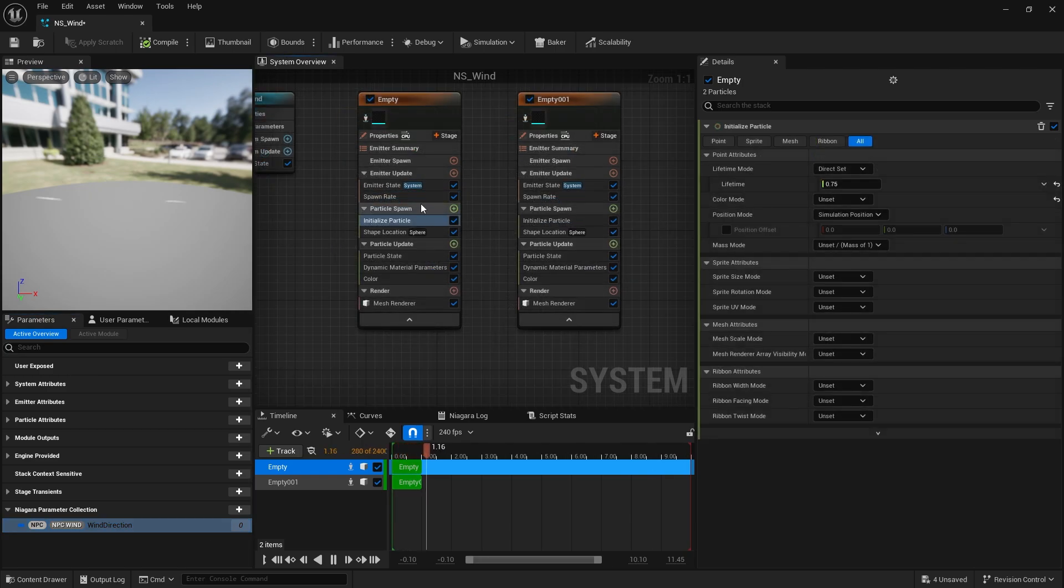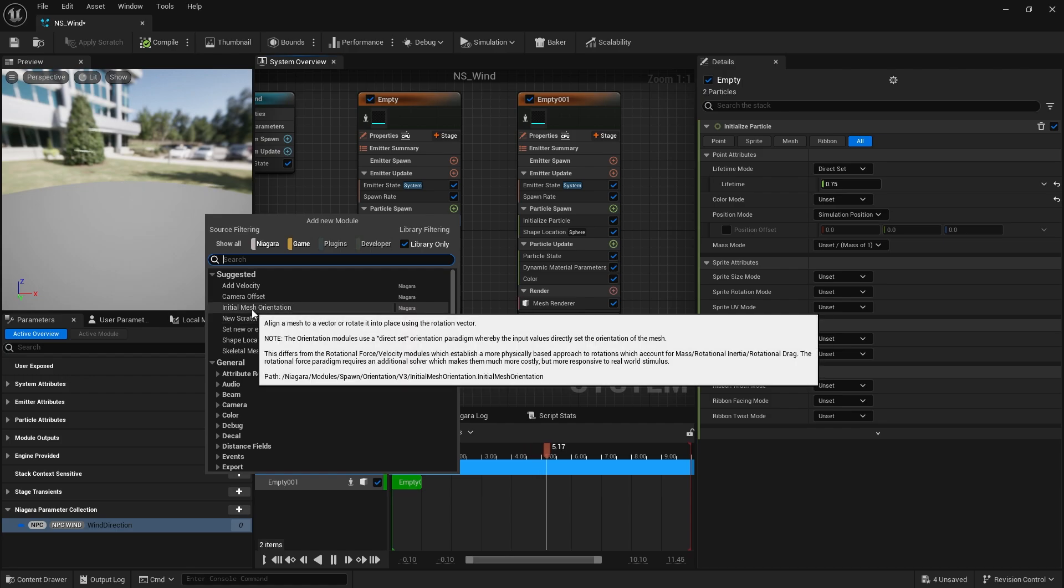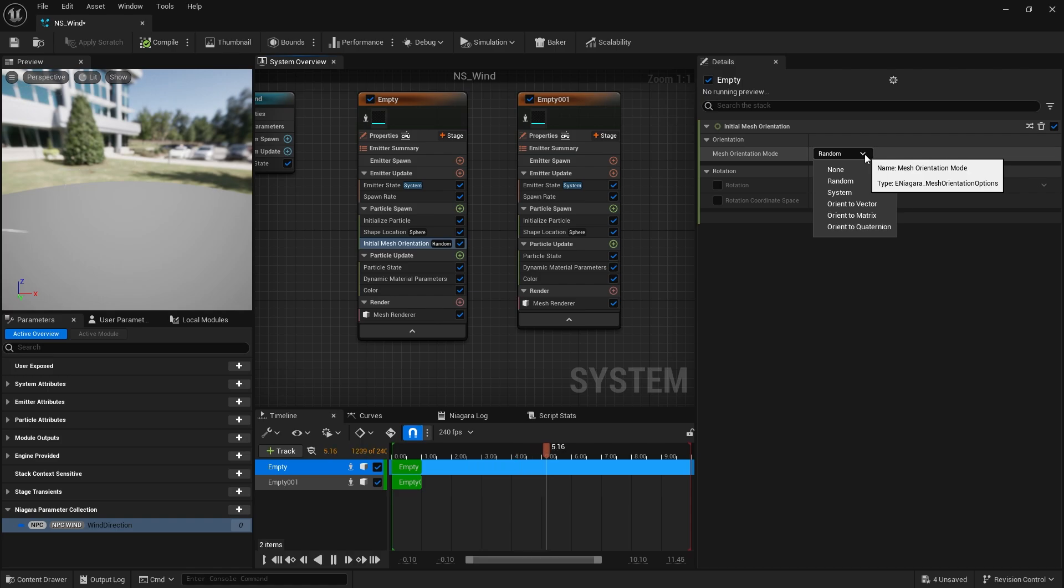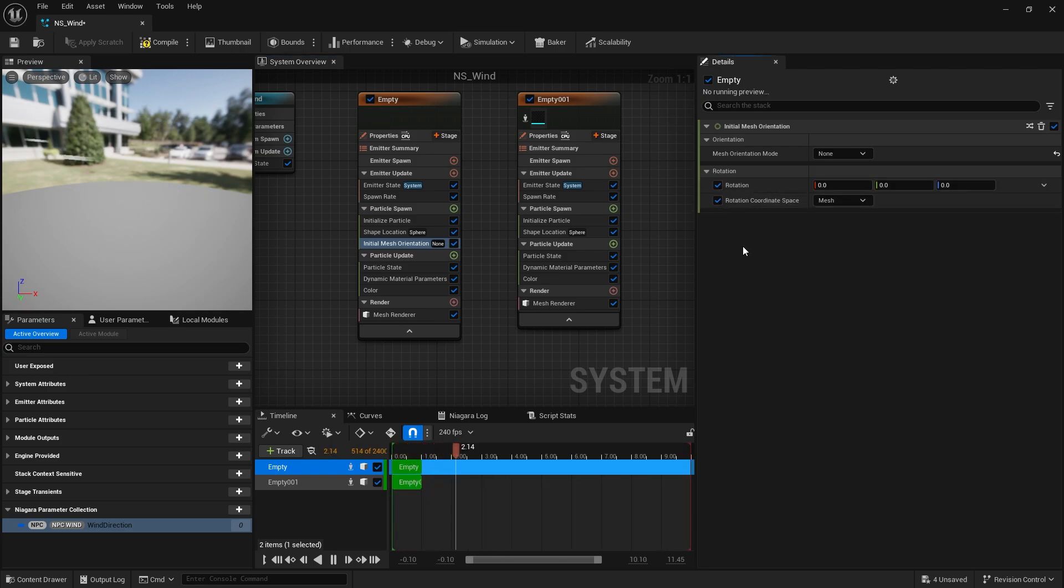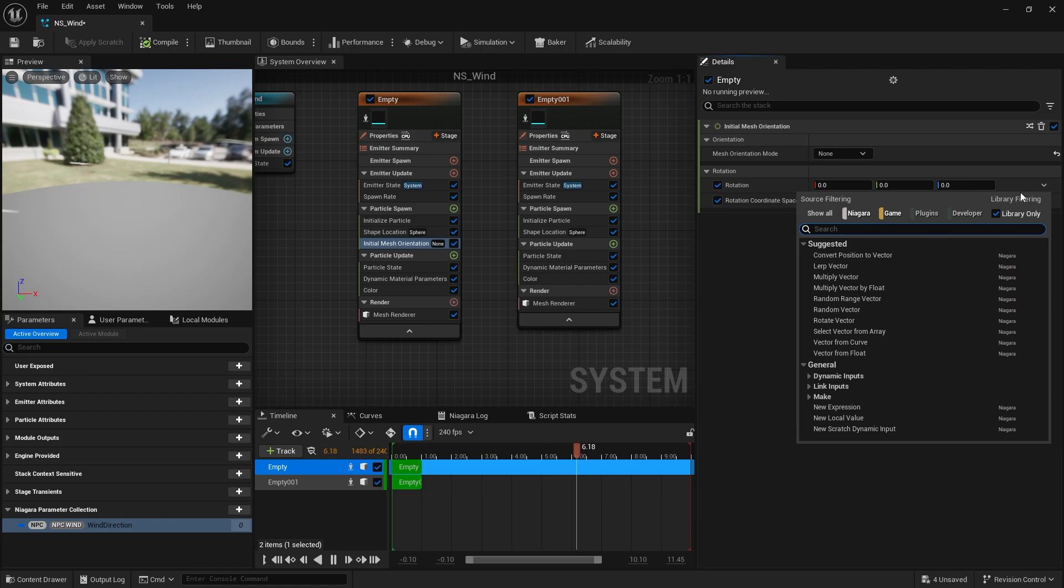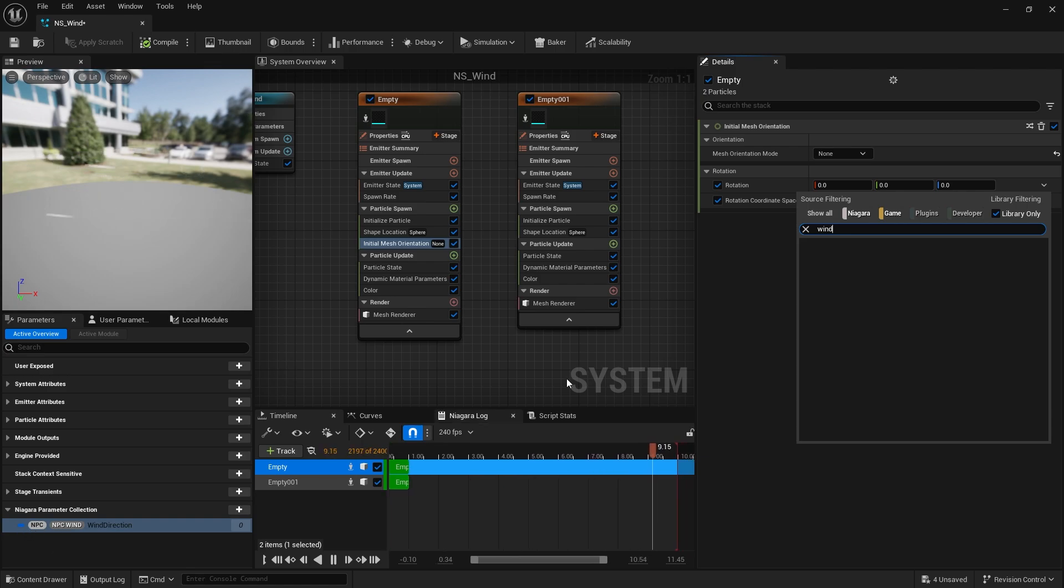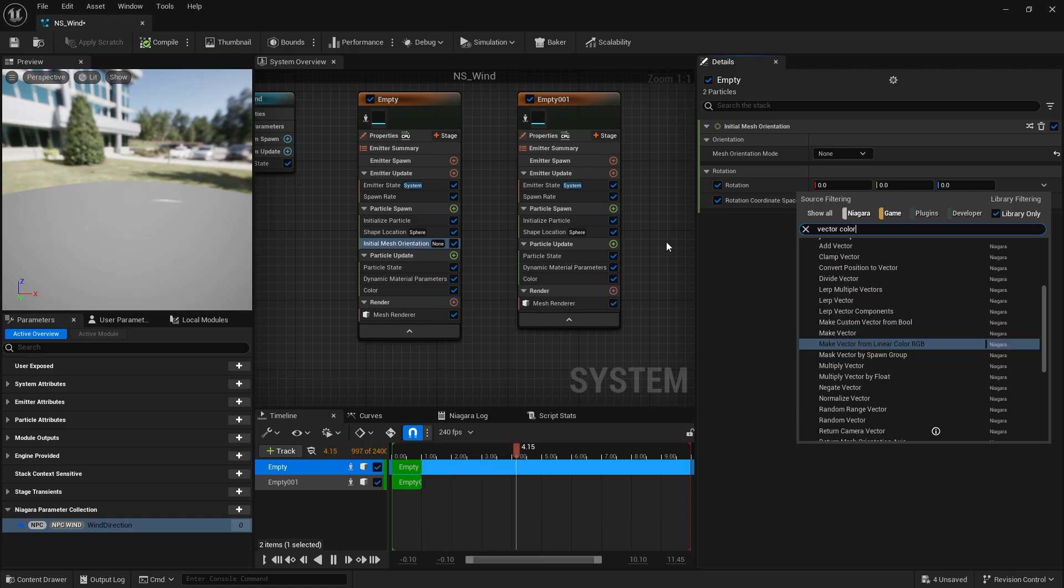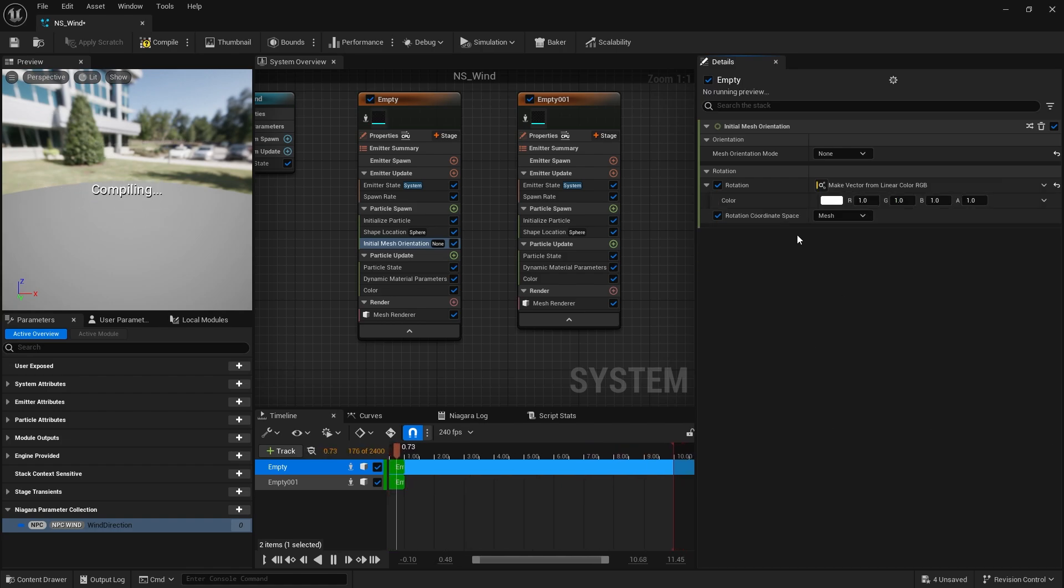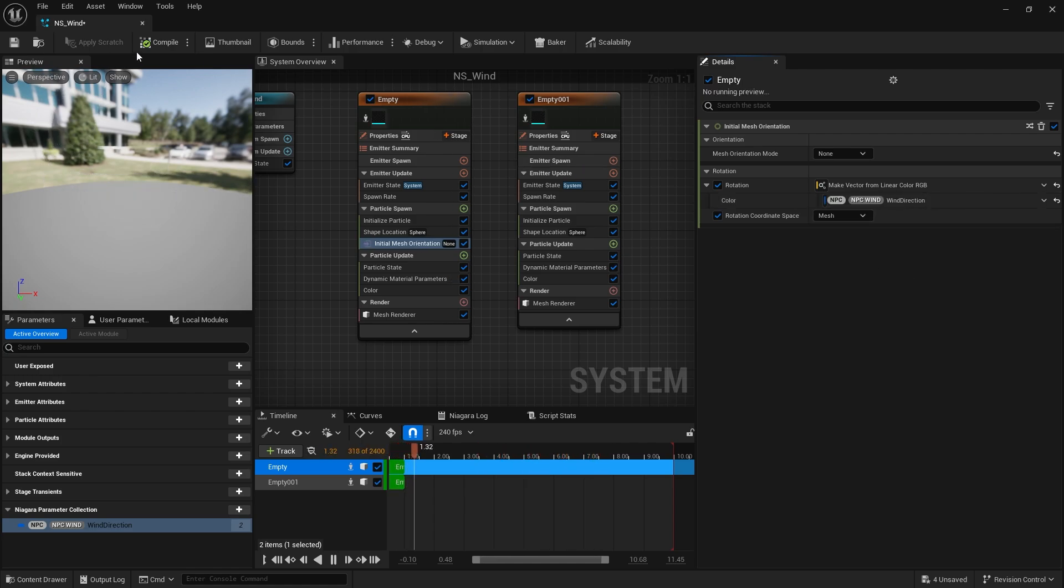All I've got to do in here is go to my particle spawn and choose initial mesh orientation. And rather than choosing random, we're going to change that to none. I'm going to go to rotation, turn that on. And from the drop down we're going to give it that wind direction. So if I search for wind direction we're going to see a problem. It's not going to appear. And the reason why it's not going to appear is because this is technically known as a color node. So I need to convert it to a vector. So we can go to vector and type in color. And you'll see make vector from linear color RGB. Choose this. And now we're going to choose the color here. Now we should be able to find our wind direction. File, save.